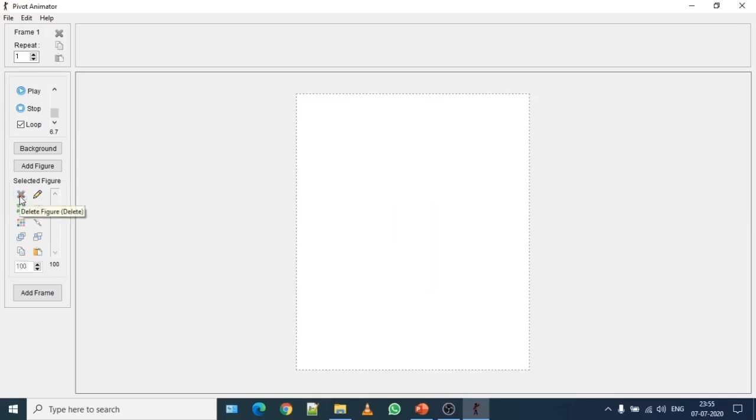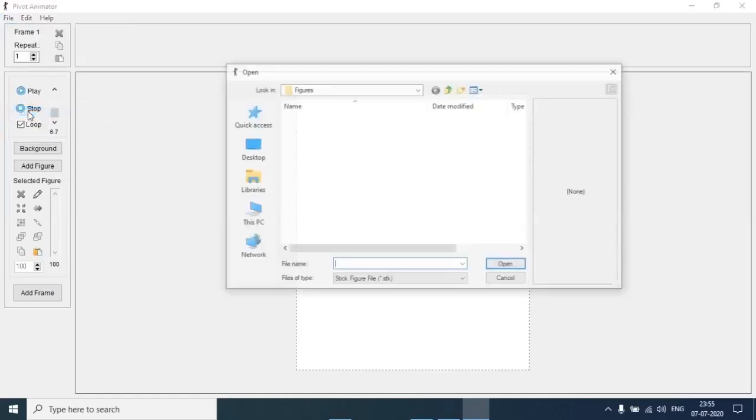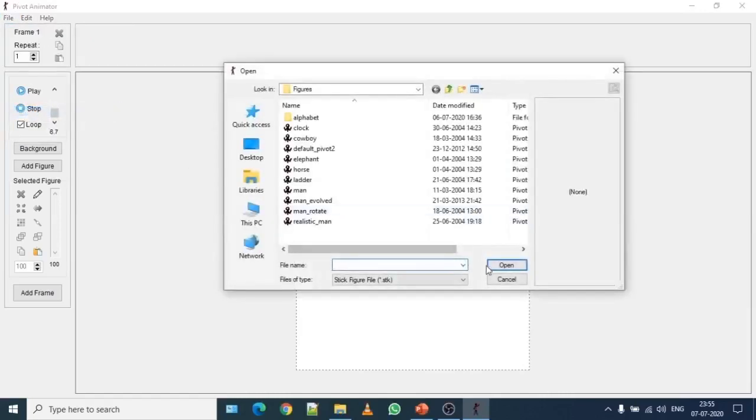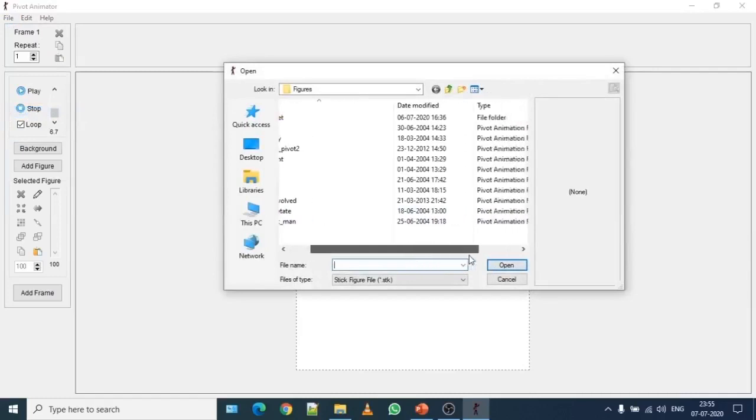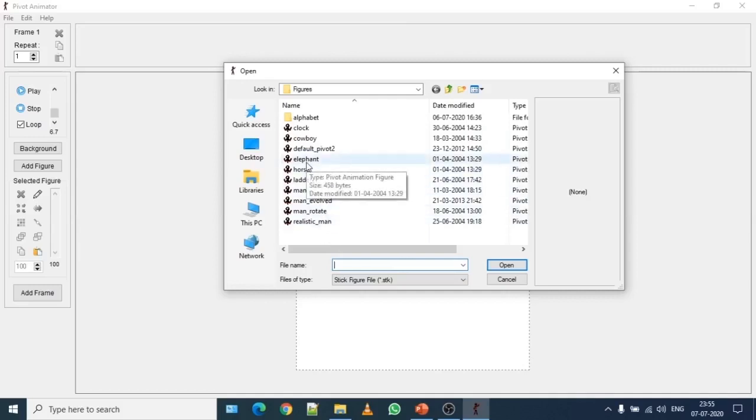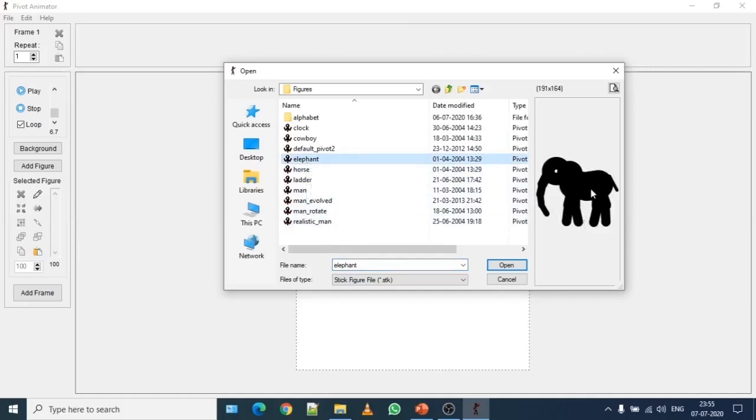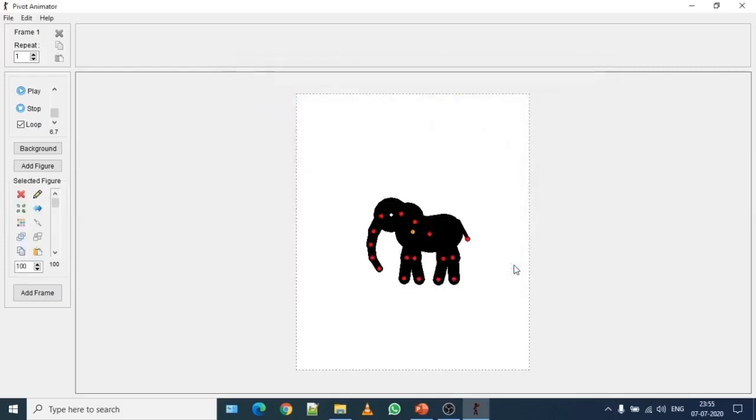Now you can load a new figure of your choice or there are some default stick figures available in this software itself. In order to load stick figure, click on file menu, then click on load figure type. They are default figures which has already been created or comes with this software. In your book, elephant stick figure is already been mapped. So I click on it. On the right hand side it shows the preview of this stick figure. Once you select, click on open and that stick figure of an elephant is loaded up.